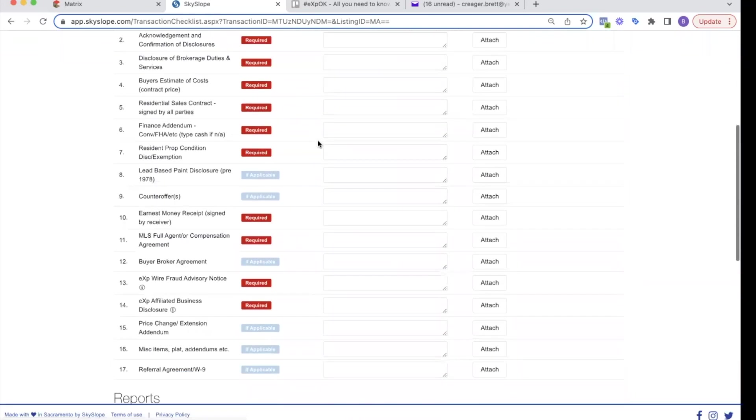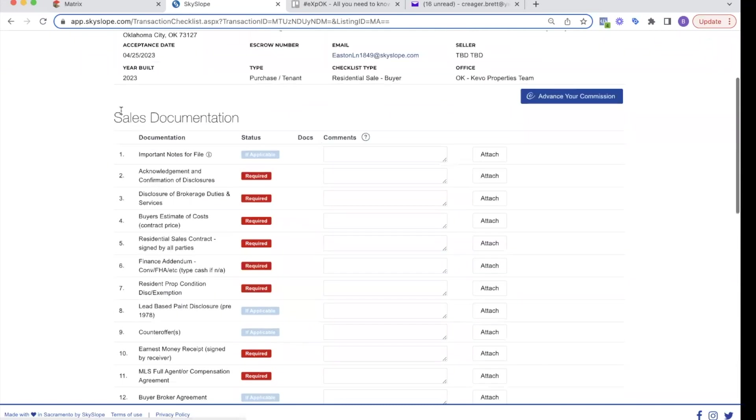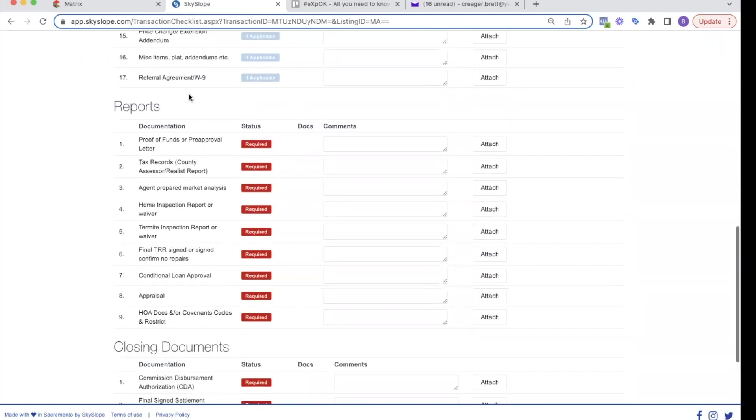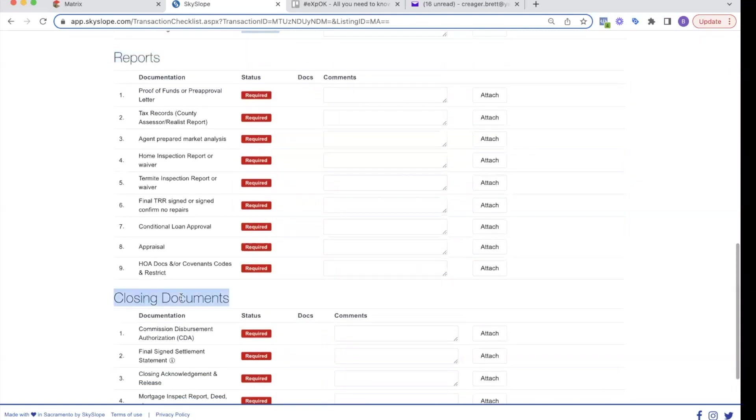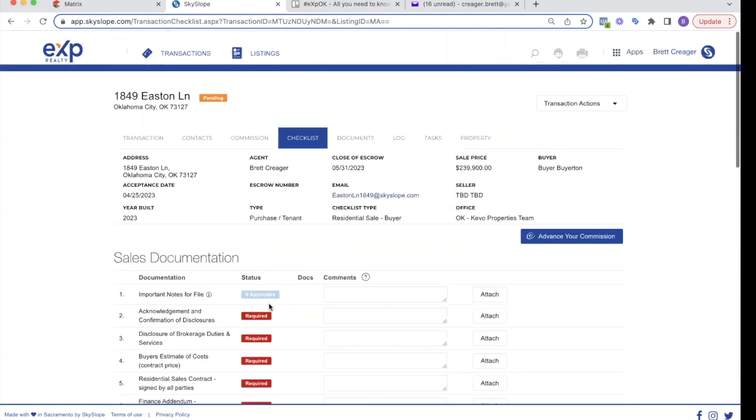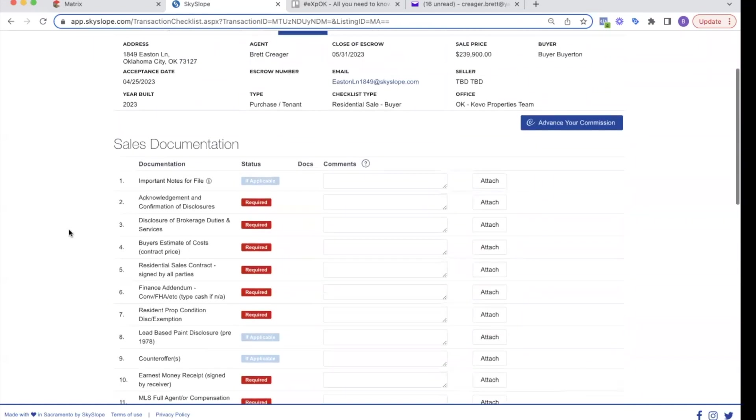Now we're to the checklist. This is where all the documents that we're going to need. So you can see the sales documents are in this section. The reports that they're going to want are in this section, closing documents. Don't get stressed out by all the red. We're not going to need all this right away.